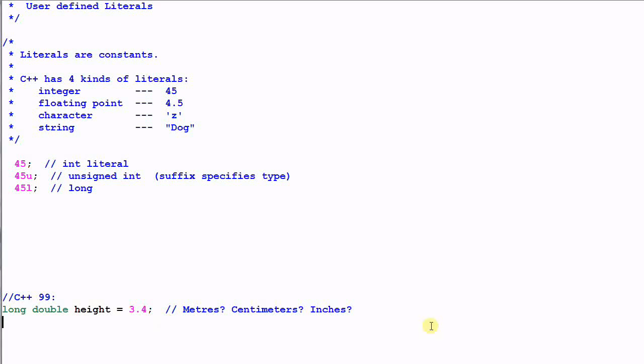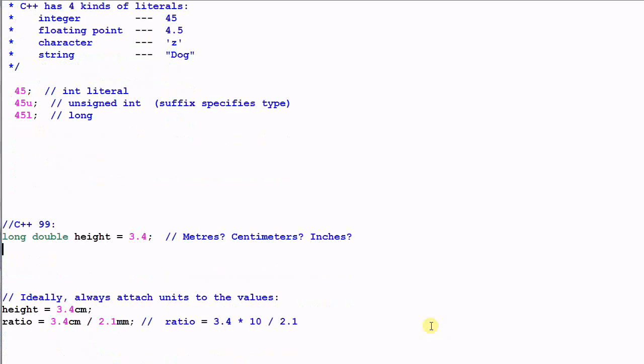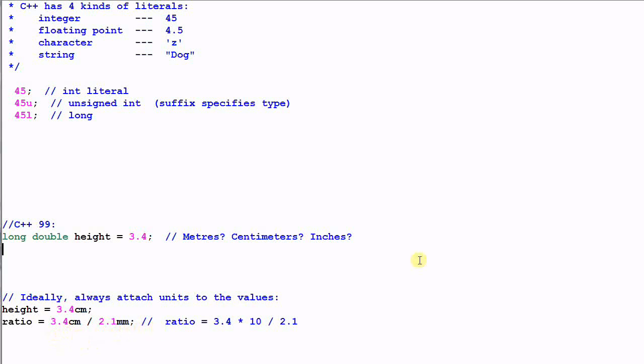So ideally, we should have something like this: height equal to 3.4 centimeters, ratio equal to 3.4 centimeters divided by 2.1 millimeters. And since 3.4 and 2.1 have different units, unit translation is required. So we translate 3.4 from centimeter to millimeter and then divide by 2.1. So this is how the code should look ideally.